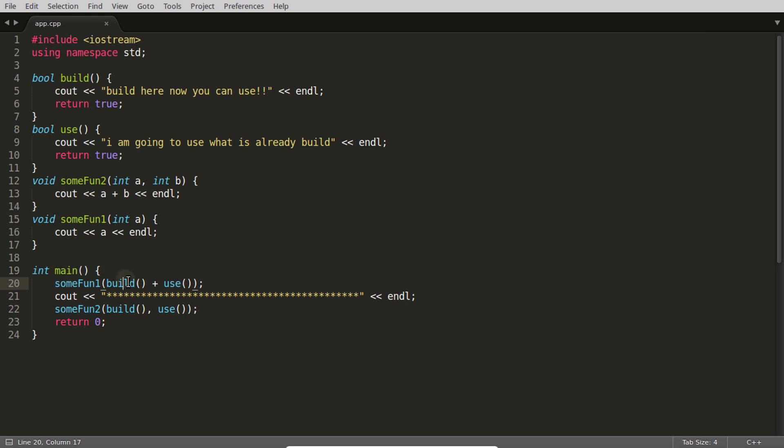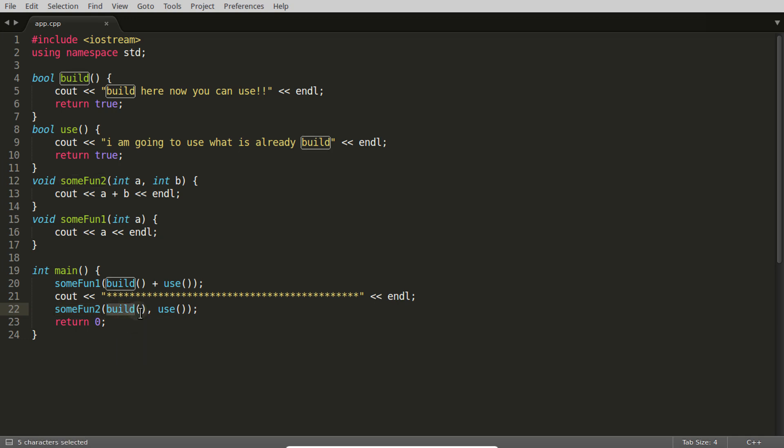So this will execute first and use here will execute second, or vice versa - if you're building here, then this will execute first and this will execute second. But let me tell you one thing: